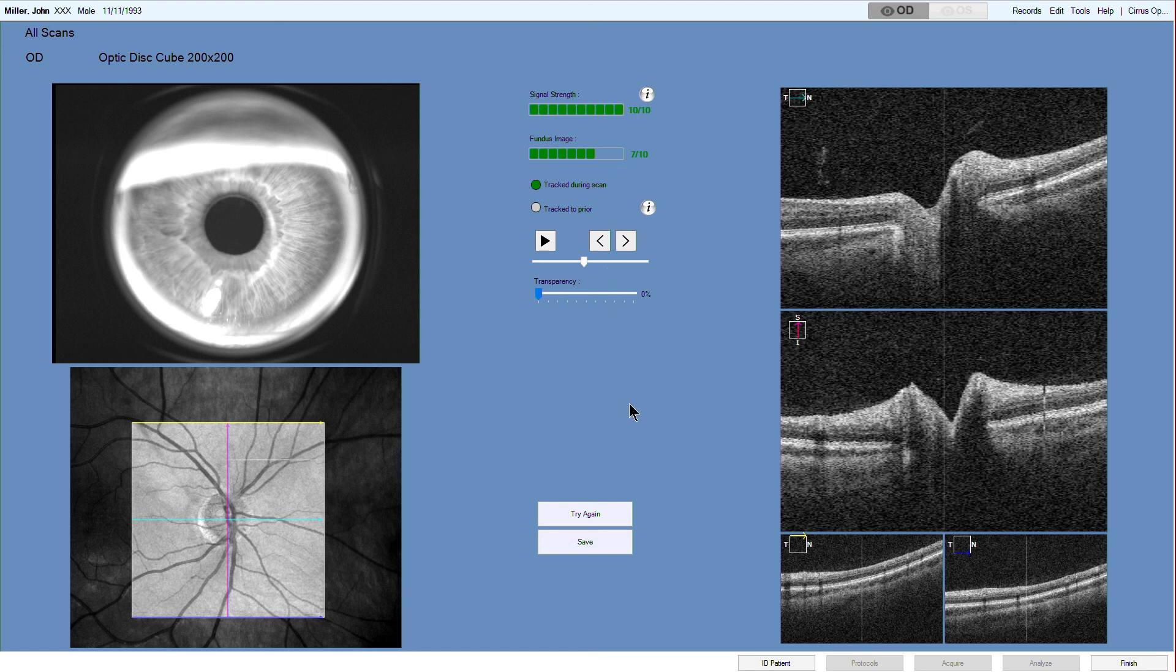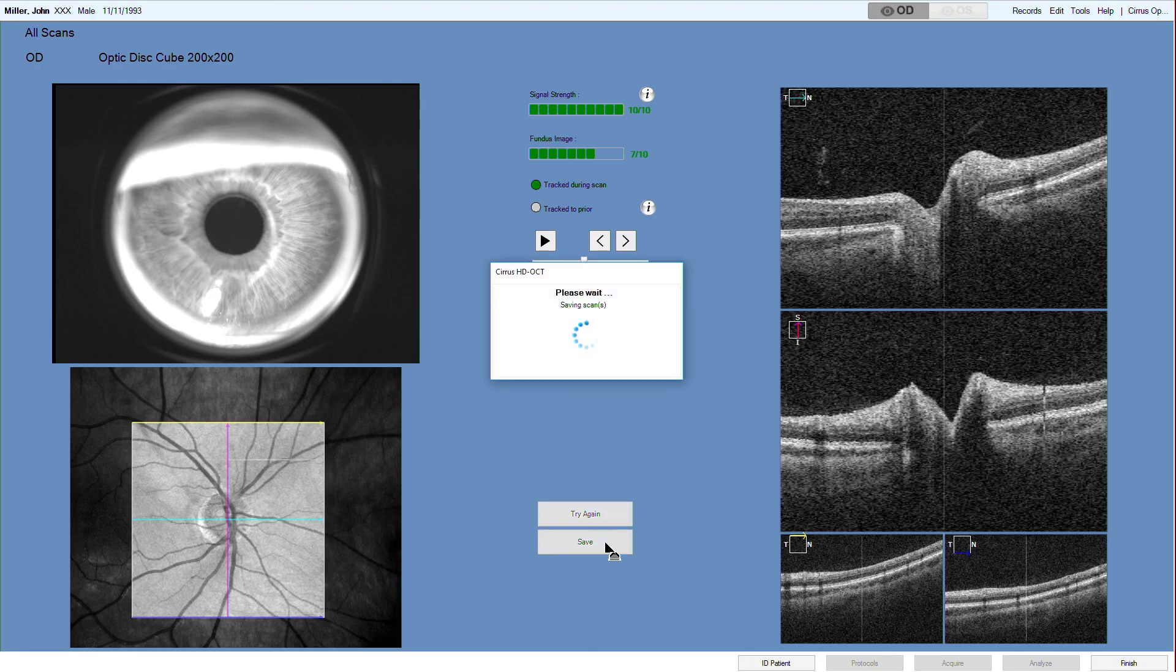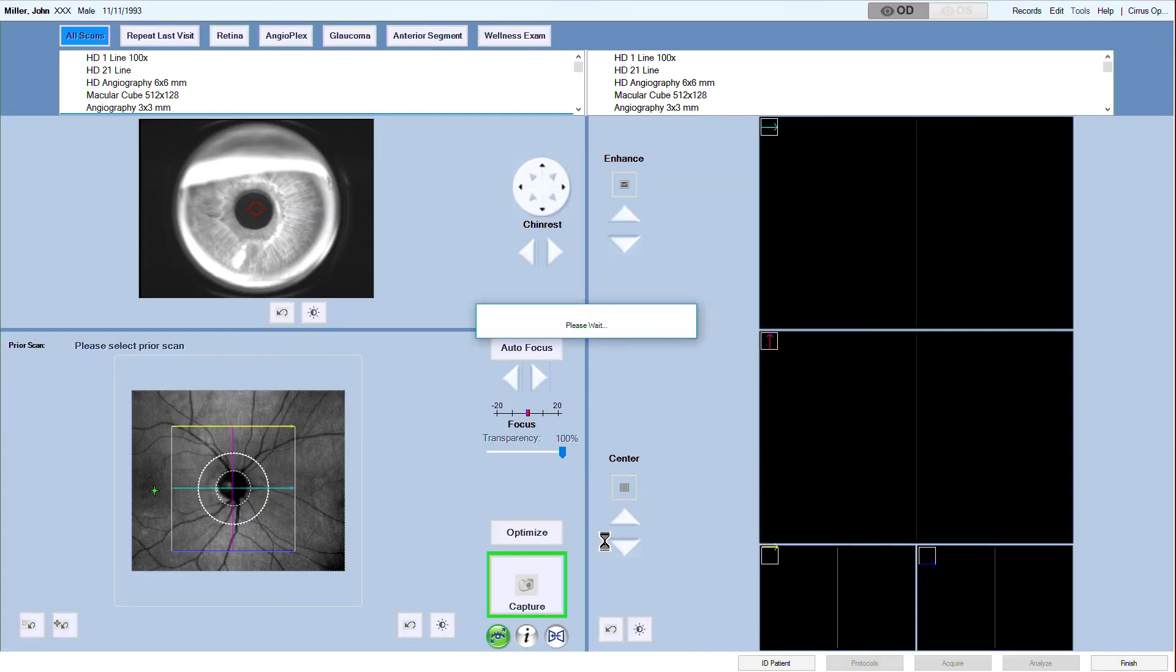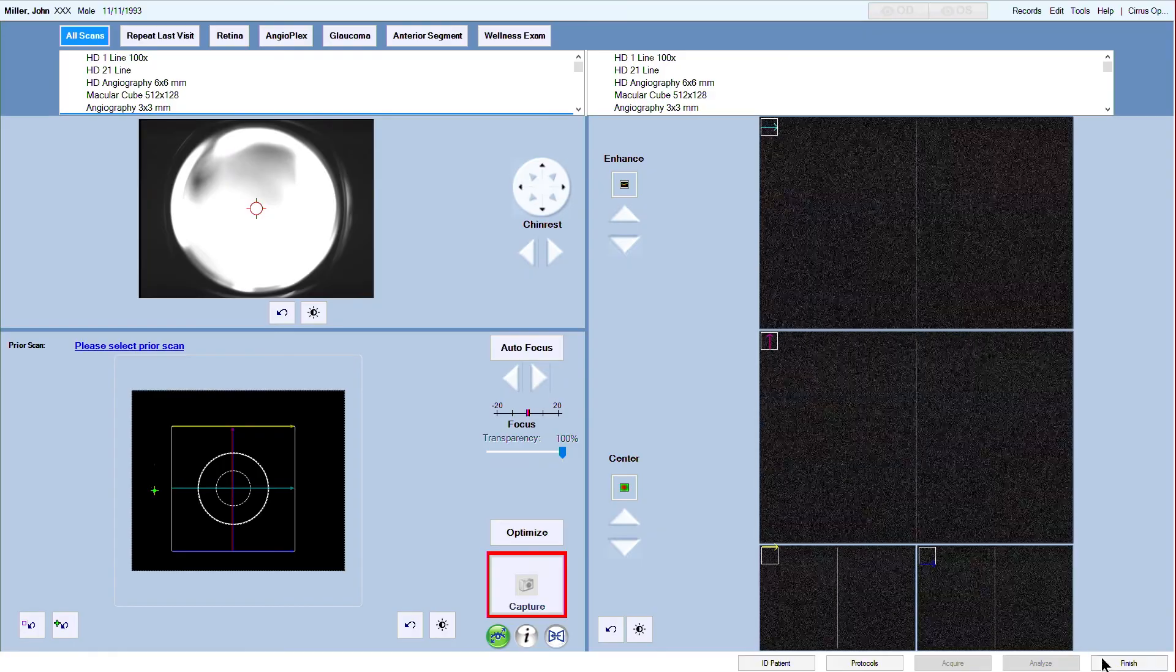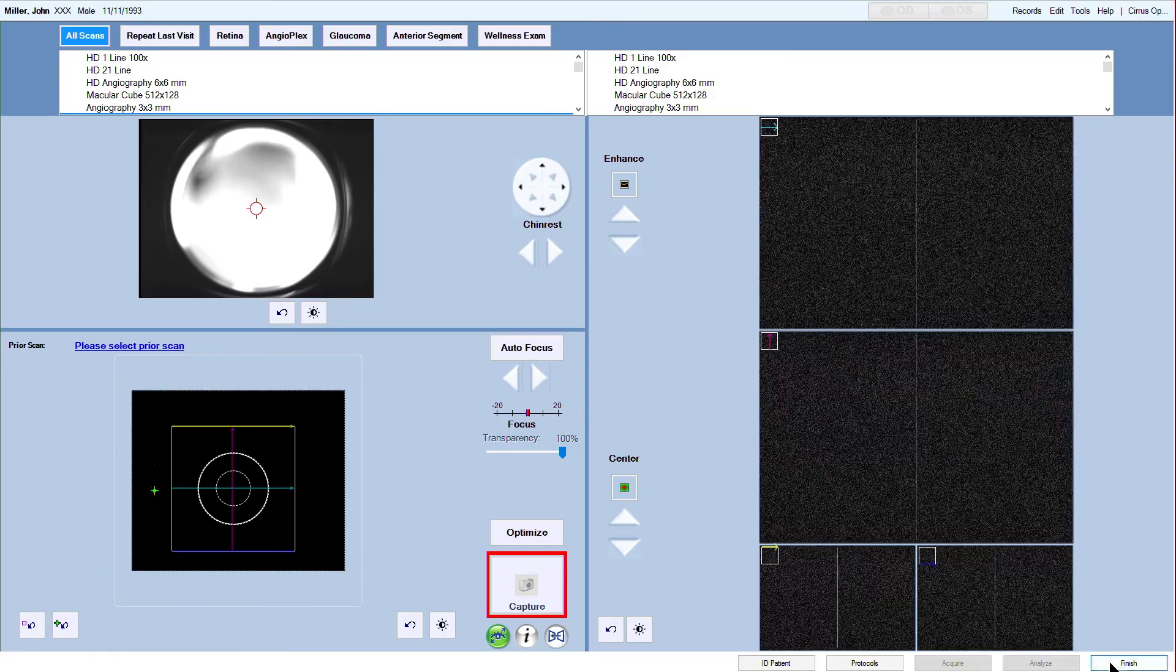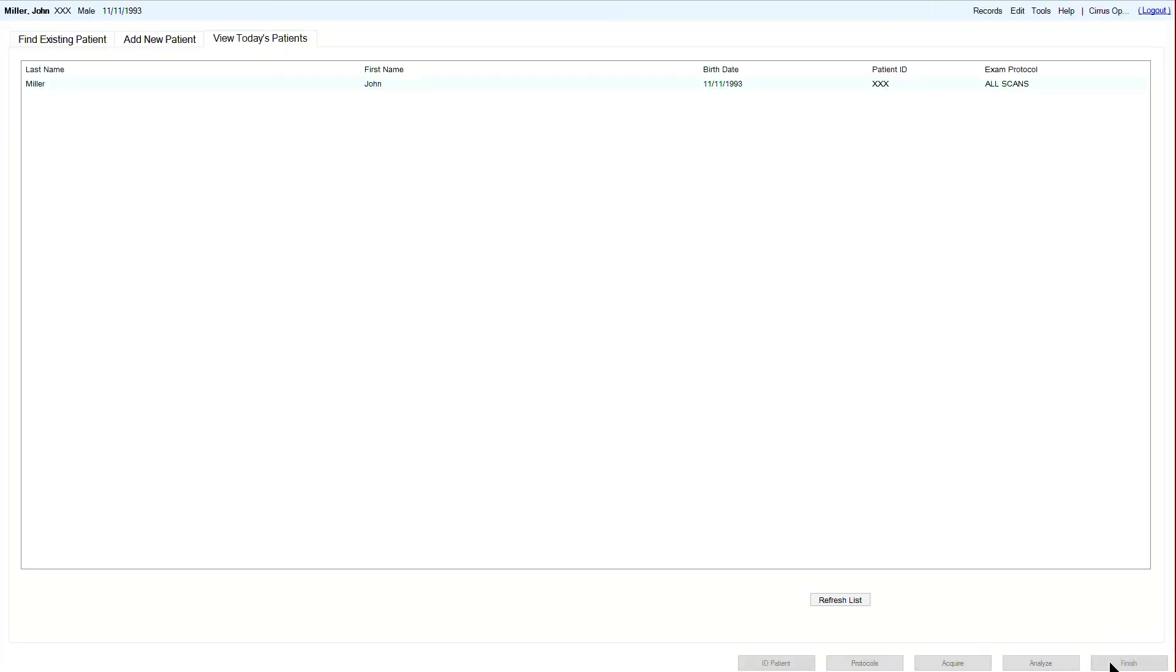After assessing the scan, save the new scan or repeat it by clicking try again. When you have finished recording, click finish to exit capture mode and you are directed back to the patient administration screen.